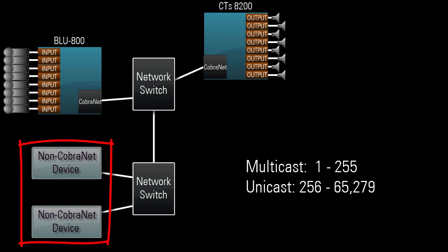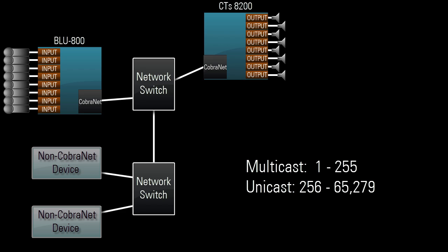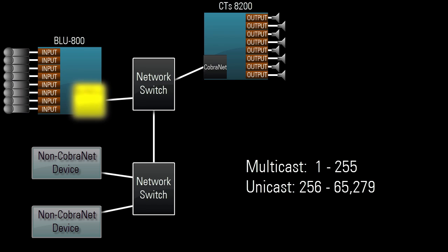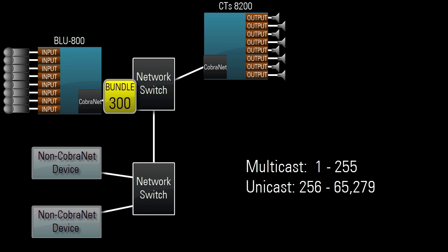Multicast bundles should be avoided when possible because it doesn't take many to overwhelm and crash a network. Bringing down an entire network is never good, and it's worse if you're running CobraNet through a building's main network. In this case, a unicast bundle, such as 300, would be a better choice.